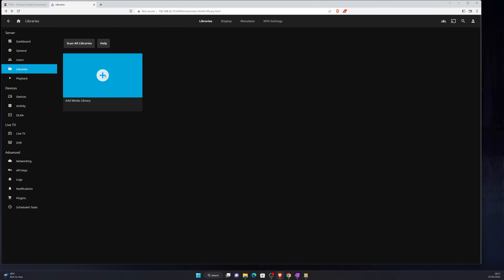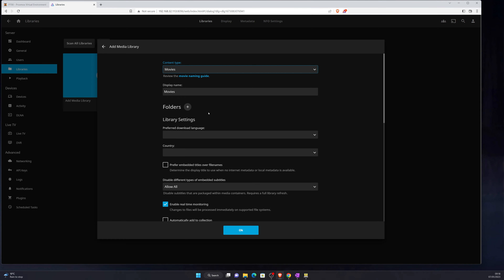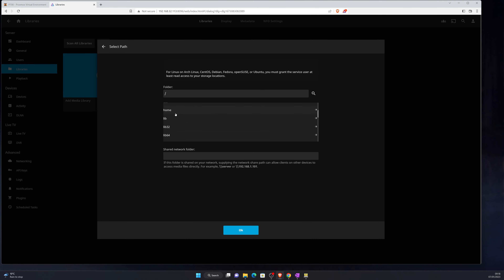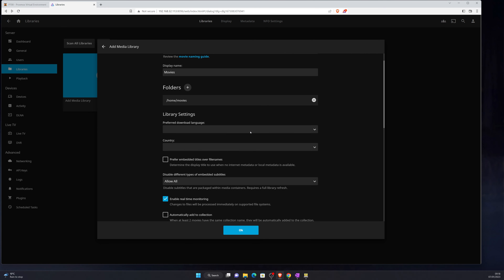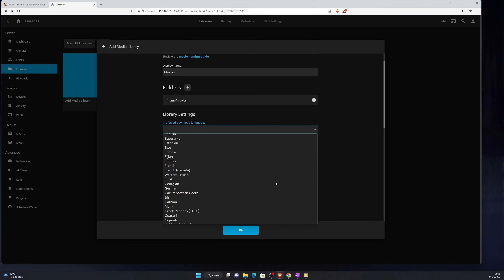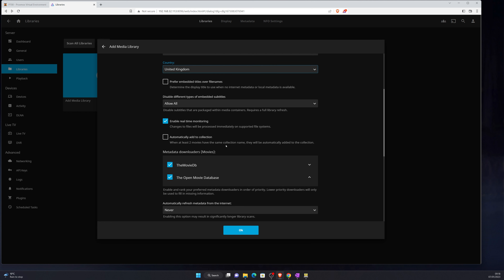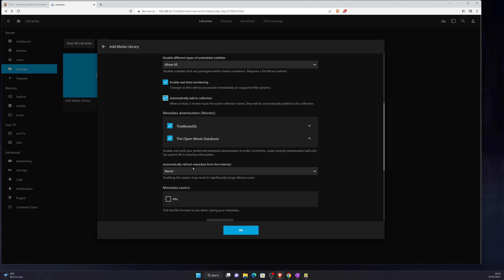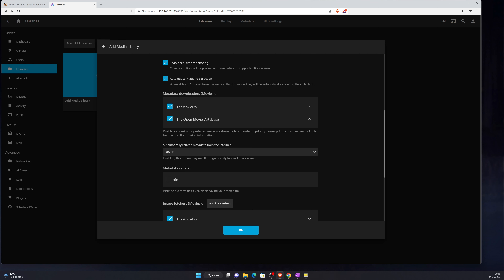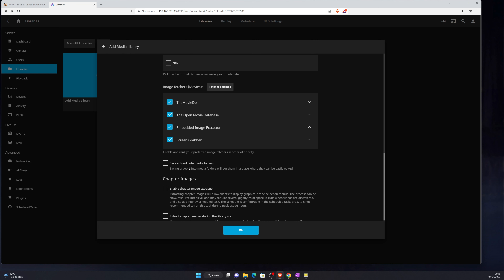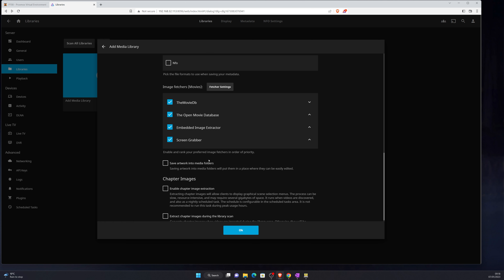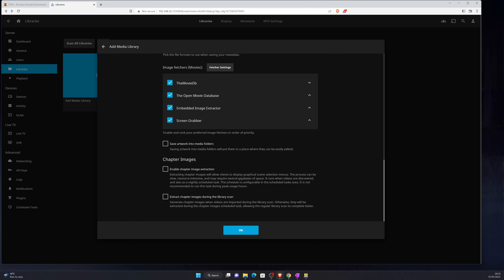Now we can go back to Jellyfin to set up the media libraries. All we do is select a content type — we'll go with Movies — select your folder, which is the mount point under home/movies, and you can see it's already found some content. Under library settings you can set preferred download language to English, country to United Kingdom, automatically add to collection, and configure the two metadata downloaders and automatic metadata refresh options.